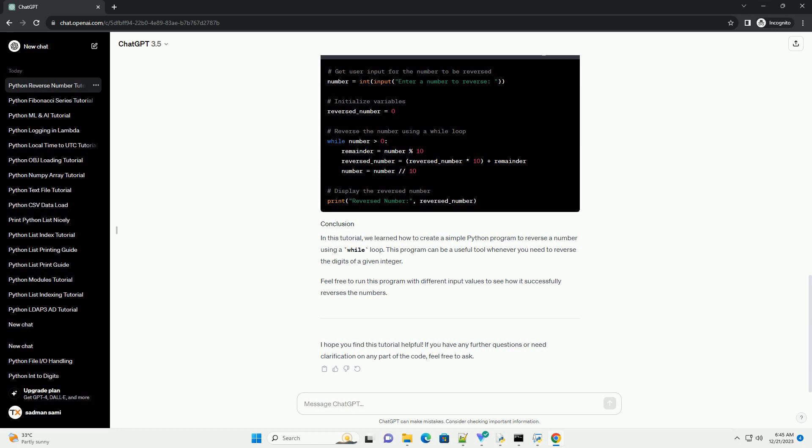In this tutorial, we learned how to create a simple Python program to reverse a number using a while loop. This program can be a useful tool whenever you need to reverse the digits of a given integer. Feel free to run this program with different input values to see how it successfully reverses the numbers.